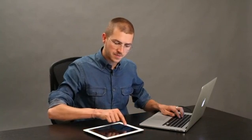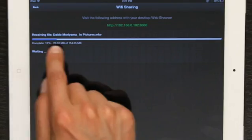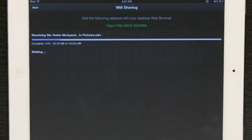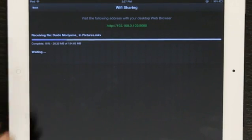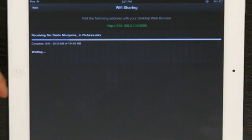Okay, on the iPad now we see that it's receiving the file. And as soon as it finishes transferring, you can just tap on it to play.